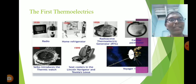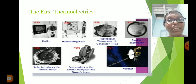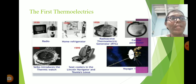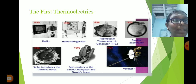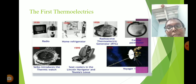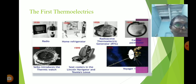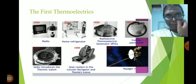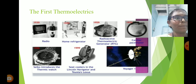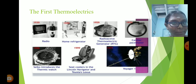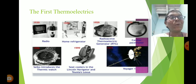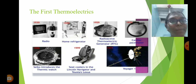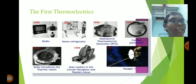The first thermoelectric device appeared in 1913. In 1959, the home refrigerator was developed, and also in 1959 the Radioactive Thermoelectric Generator (RTG). In 1970, the cardiac pacemaker. In 1977, the Voyager spacecraft. In 1998, Seiko introduced the thermic watch. In 1999, seat coolers appeared in the Lincoln Navigator and Toyota vehicles.